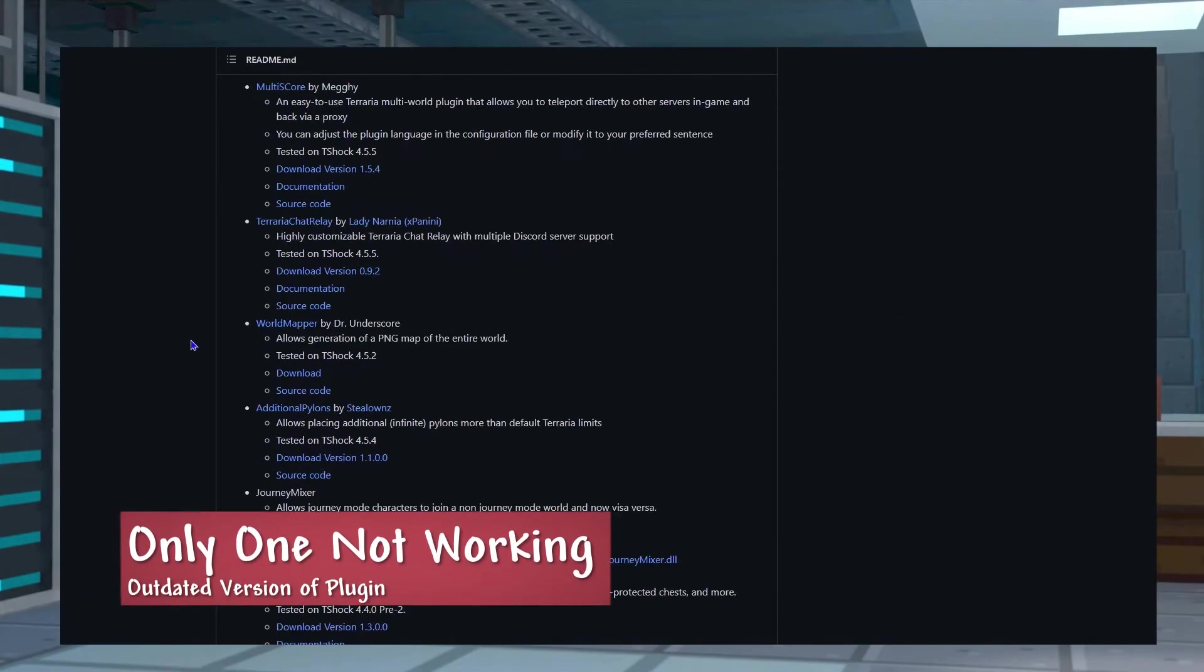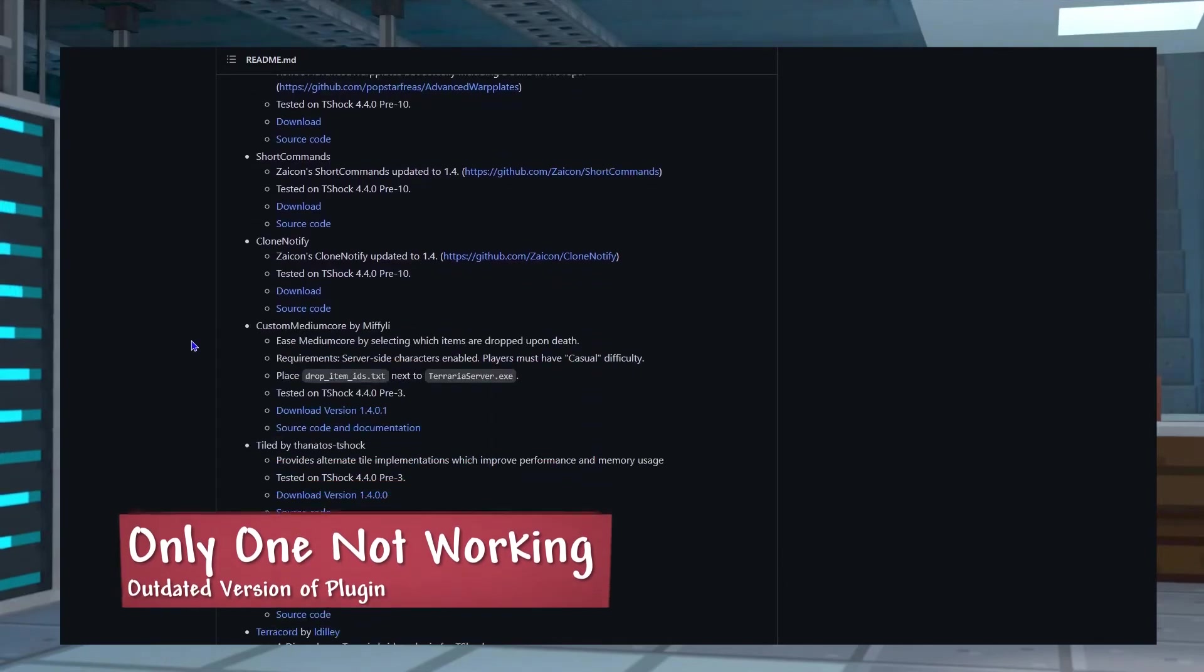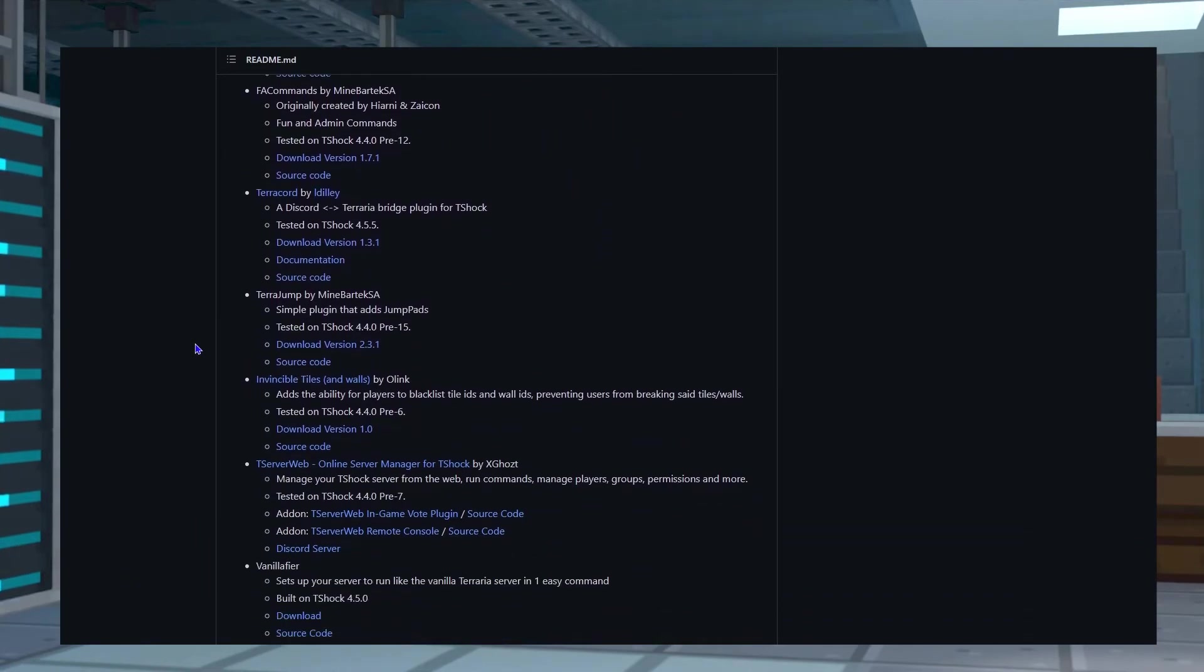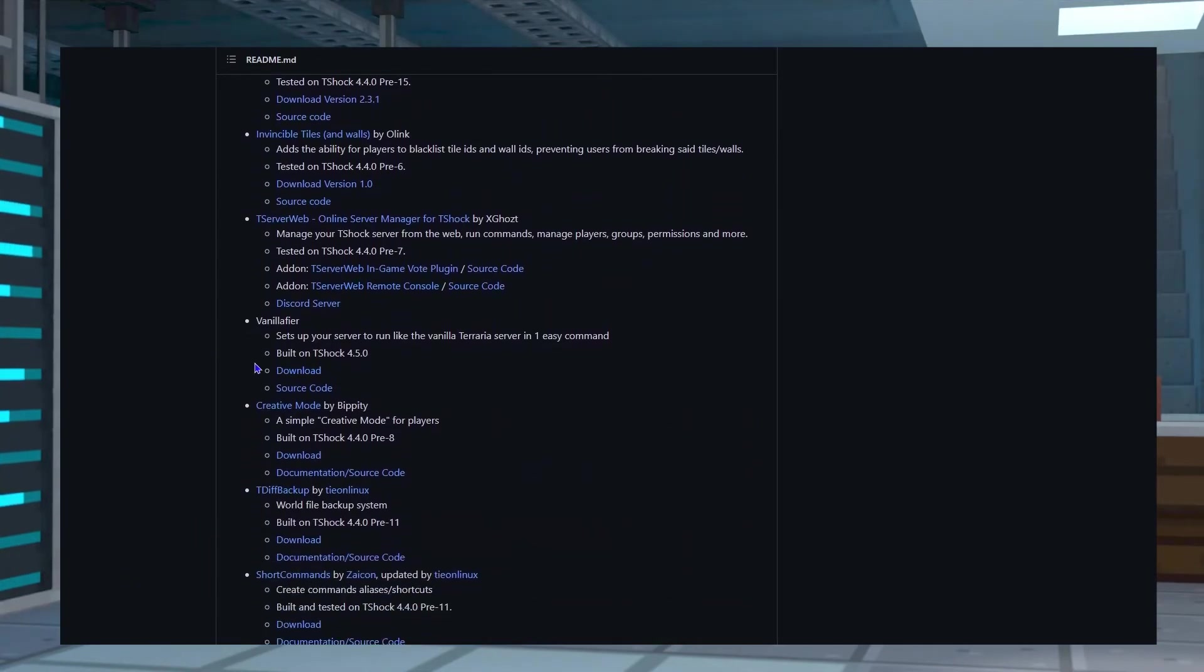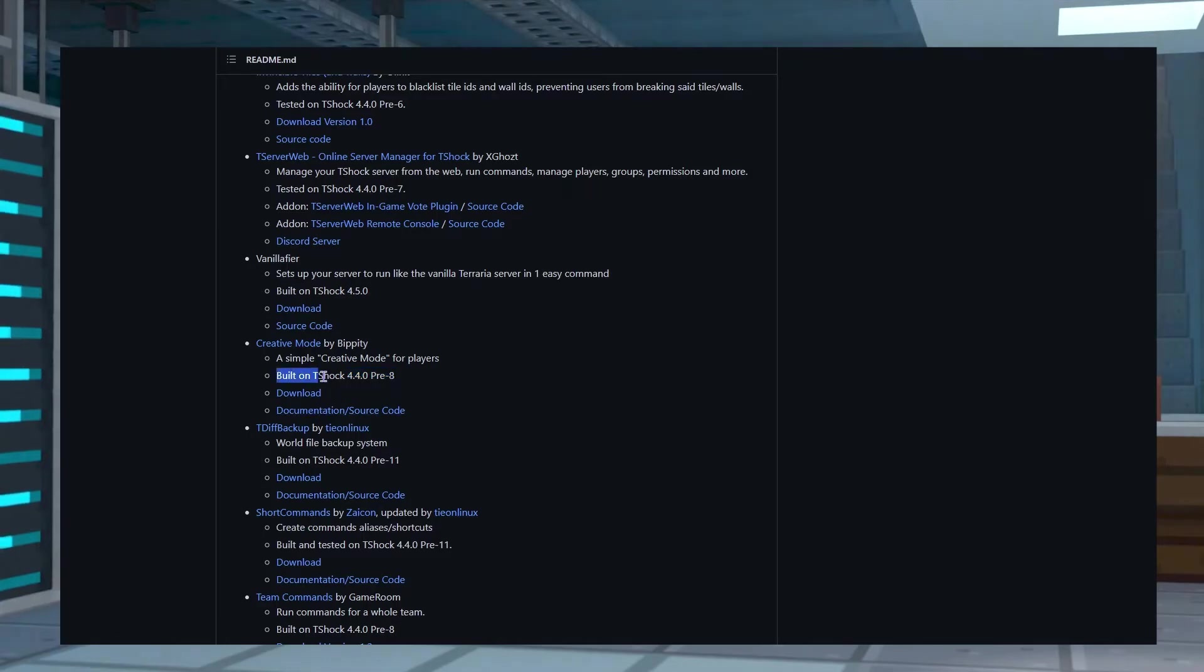If for some reason only one of your plugins is not working, but the rest are, this often means that the plugin version is an older version for T-Shock and is not up to date. Just make sure you get the most recent version, and that should fix it.